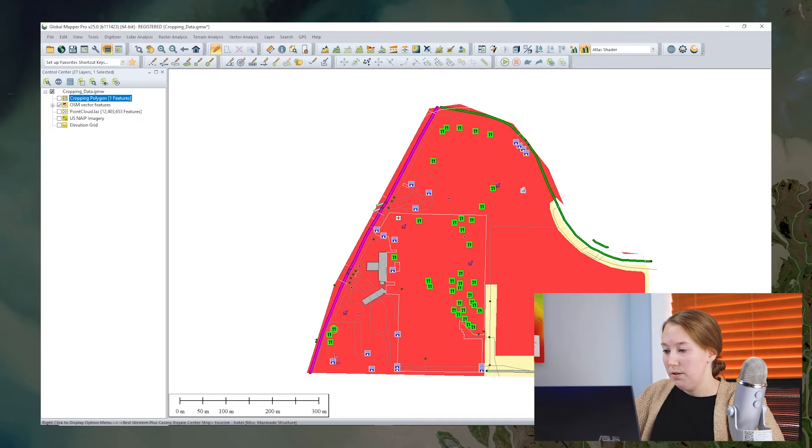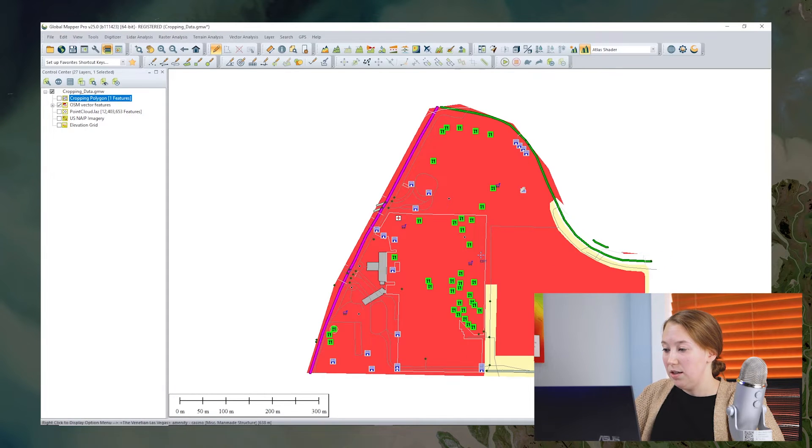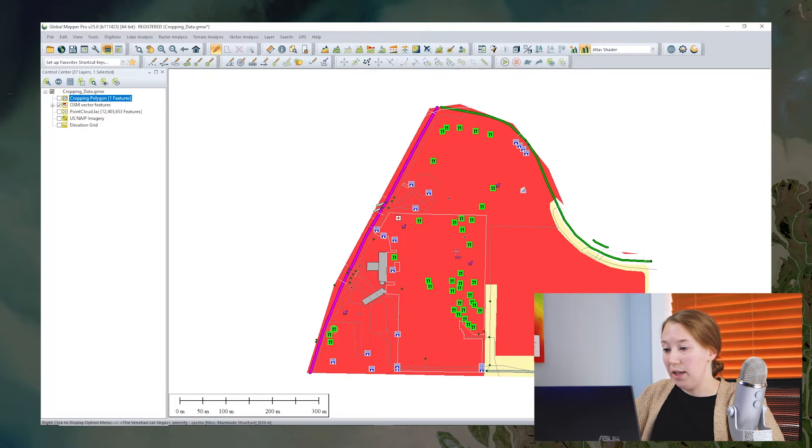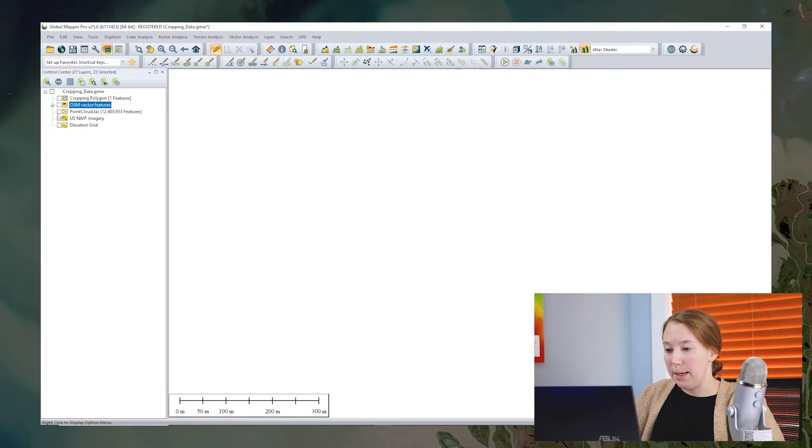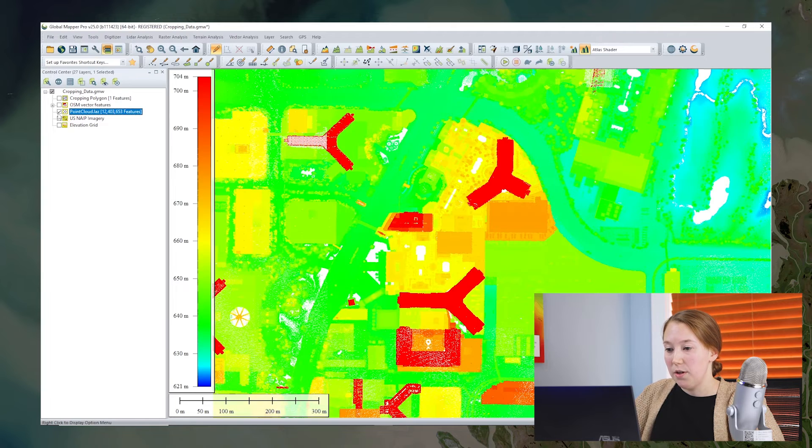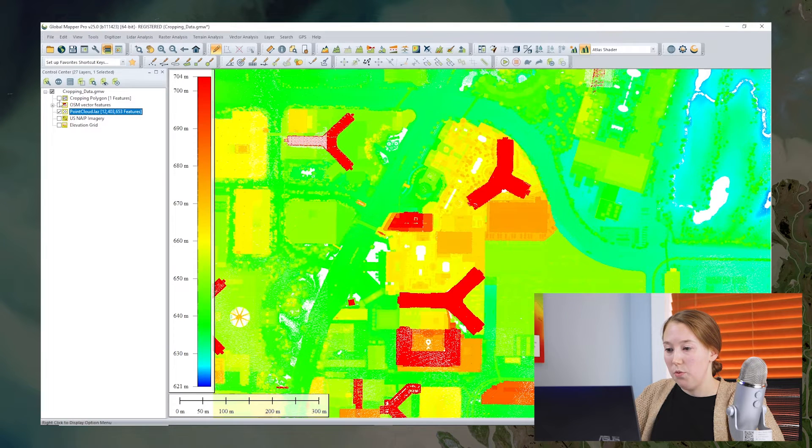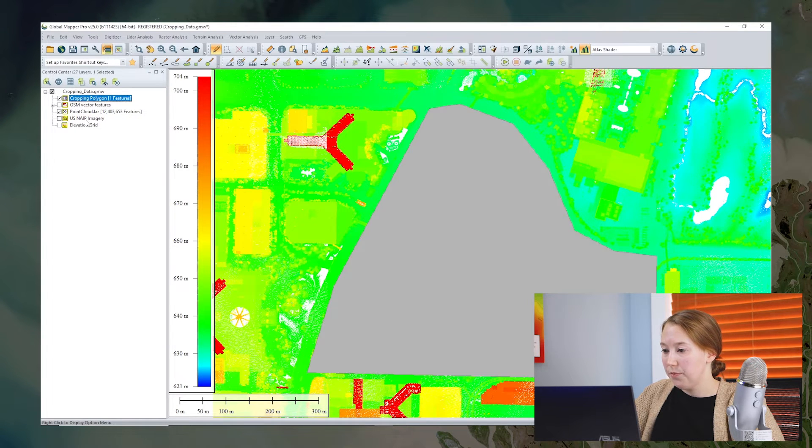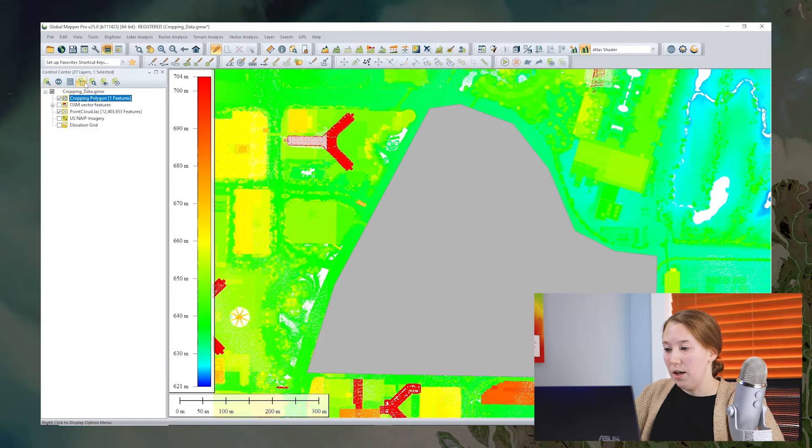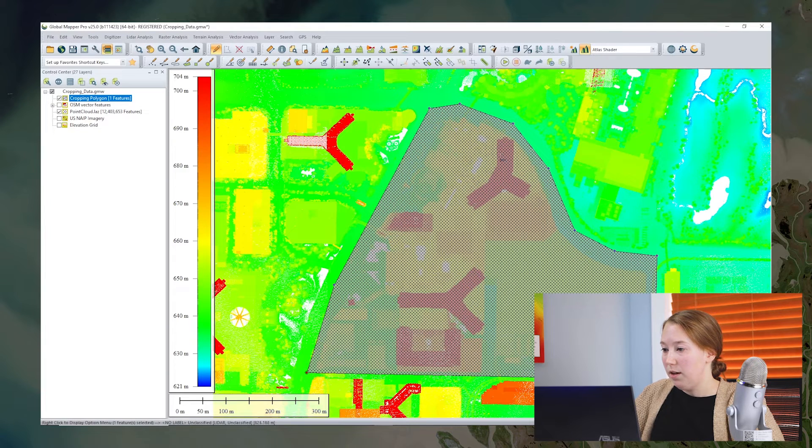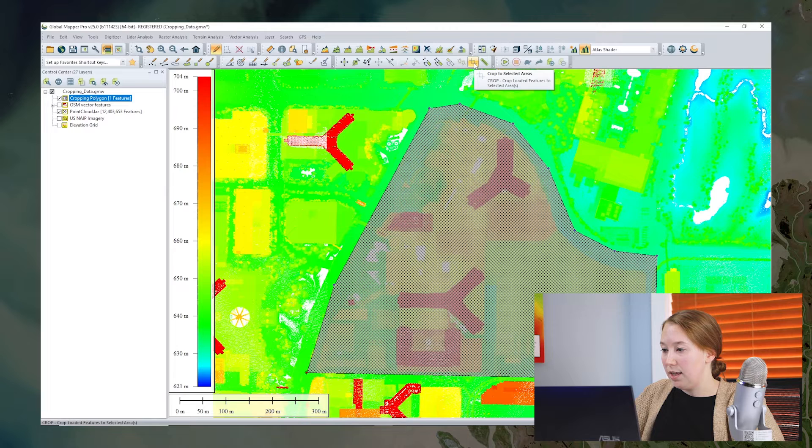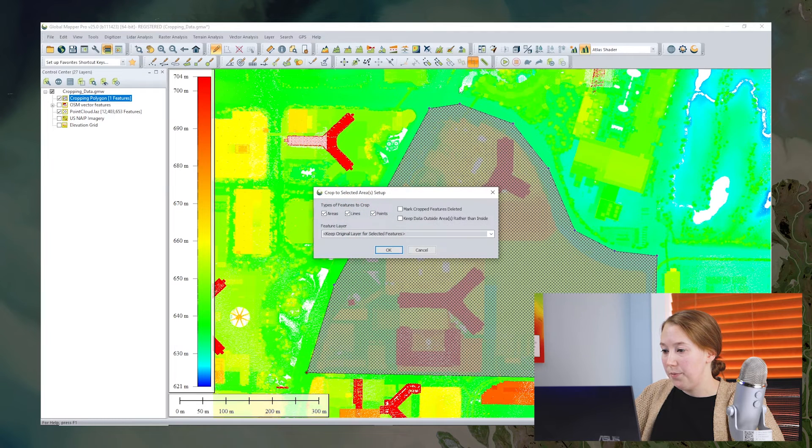Another option is that I could actually, instead of deleting the features, create a new layer with just the points that I want to retain. So let's do another option with this point cloud. Again, I select the polygon with the digitizer and then click the crop to selected areas button.